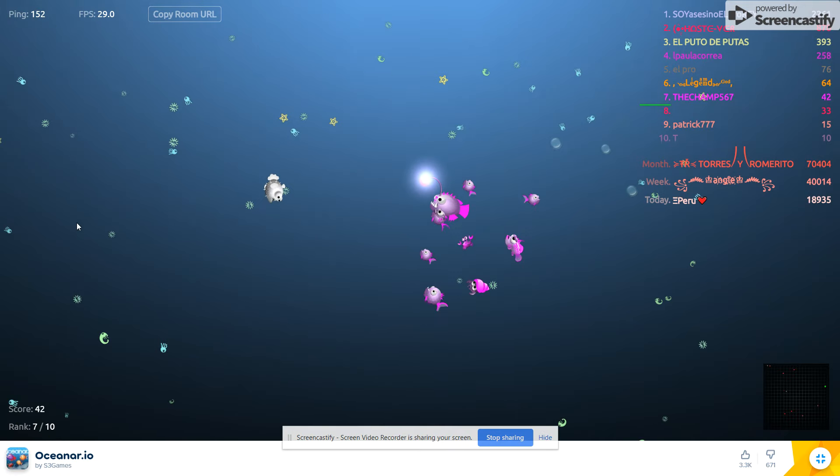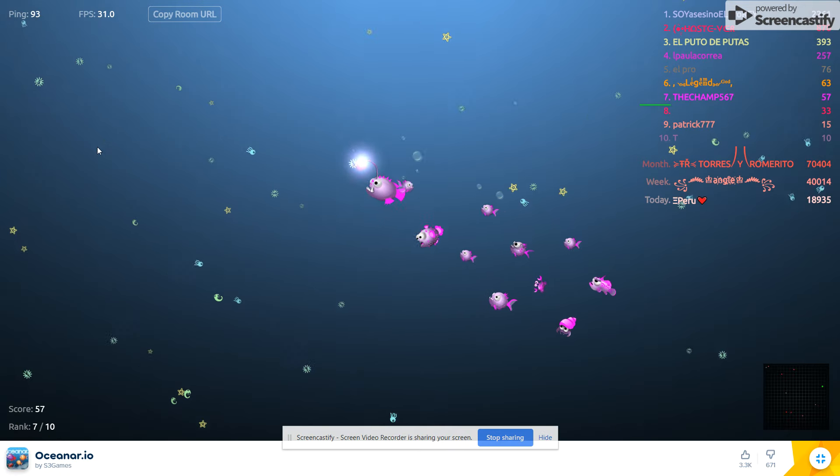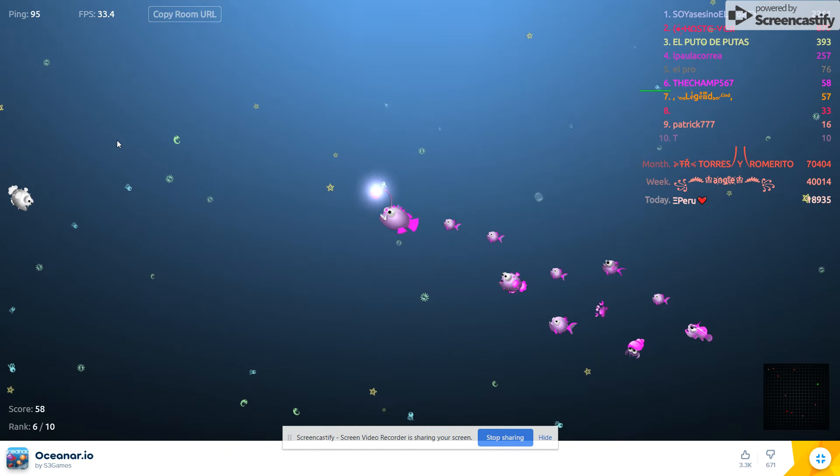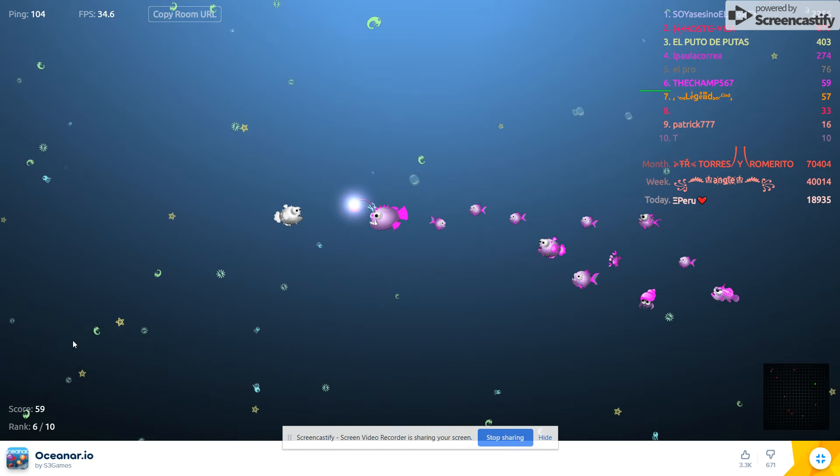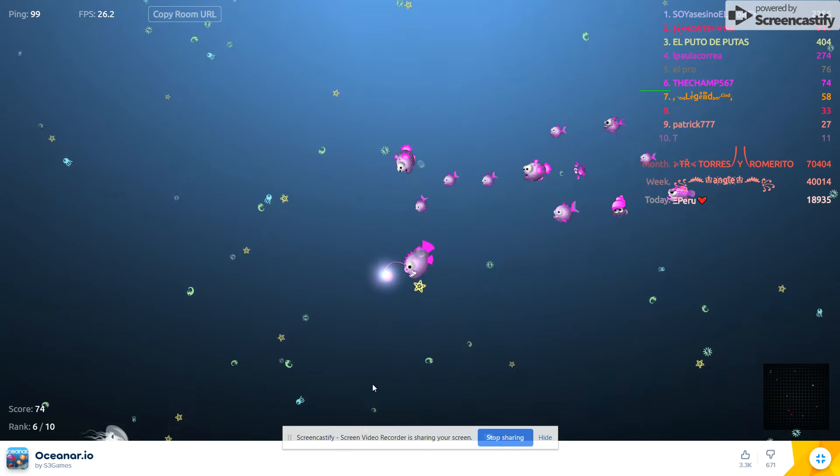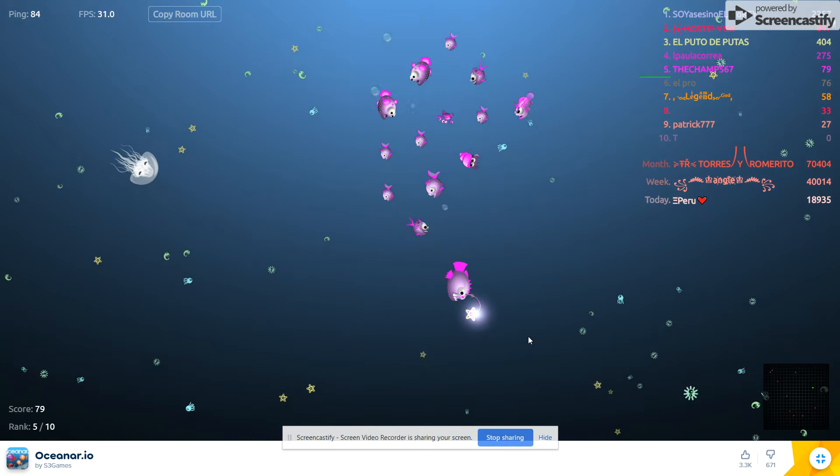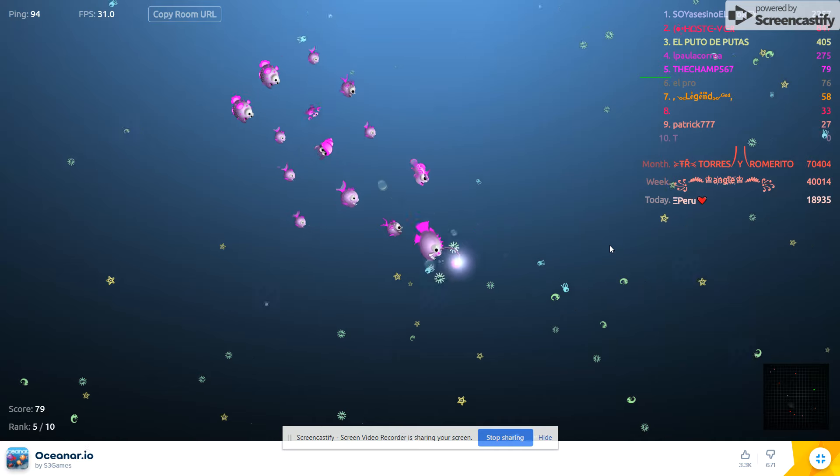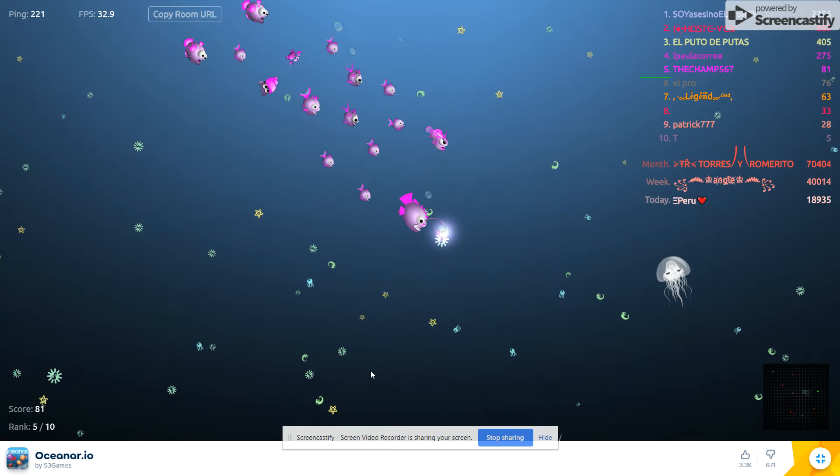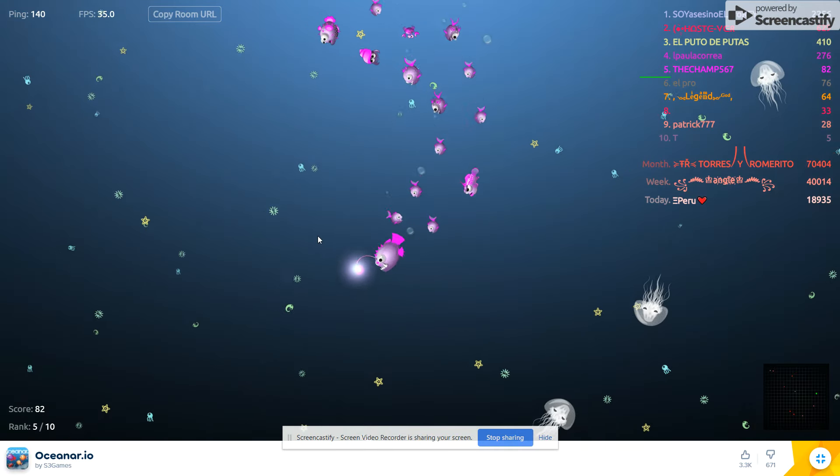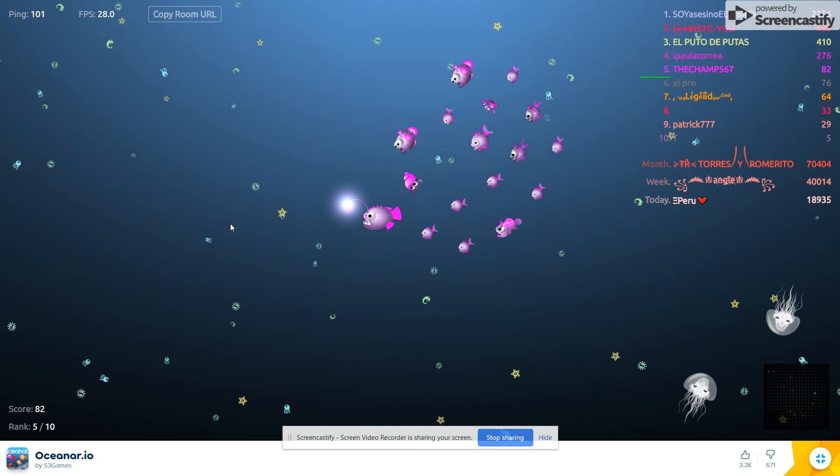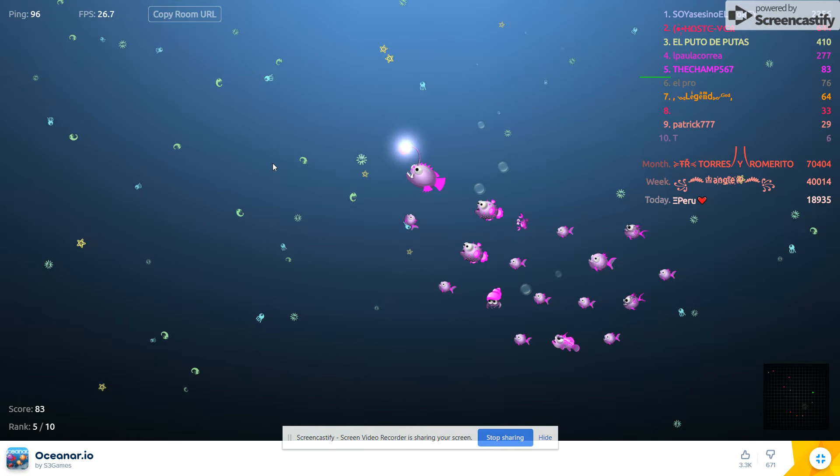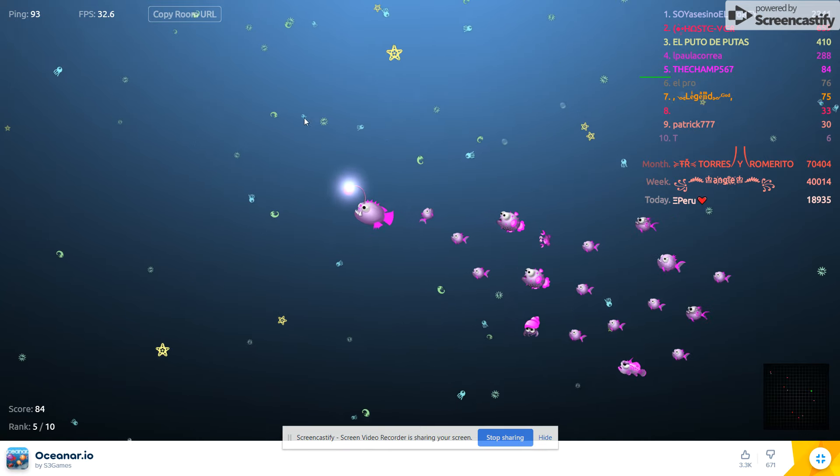We're just going to keep getting fishes until we're strong enough, and then we'll attack each other. Yeah. Well, until one of them. Until both of us are strong. Yeah. I'm not really strong. I'm 5th, even though. But my score is only 79.